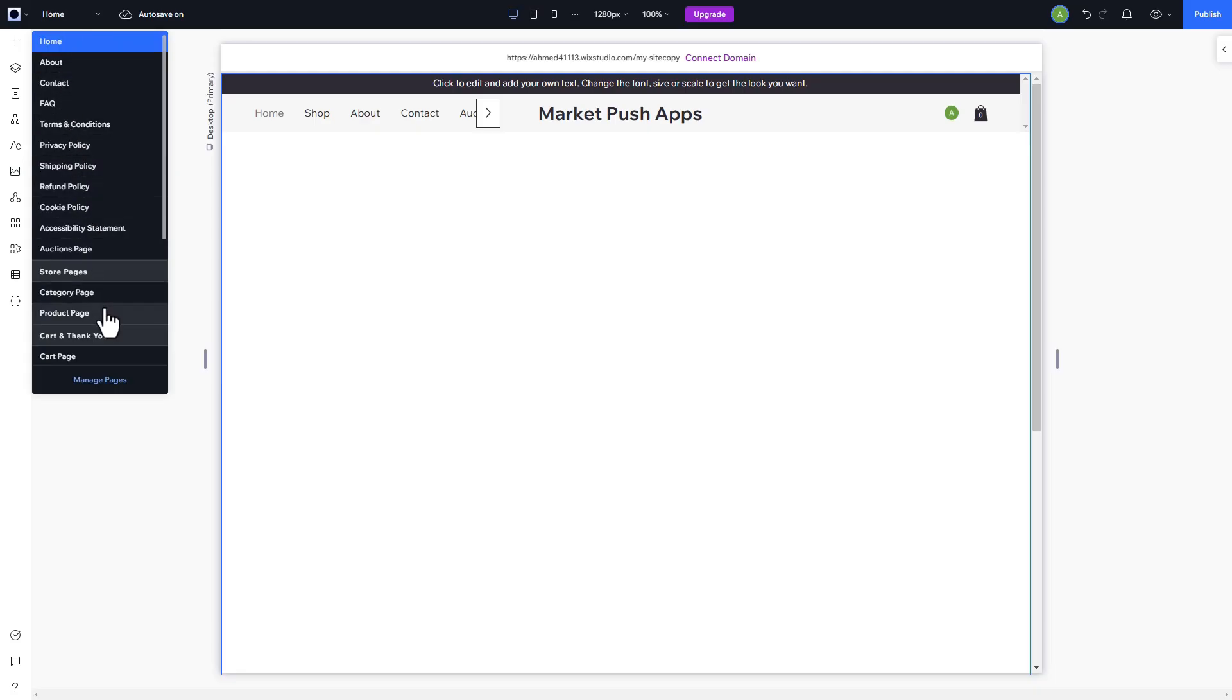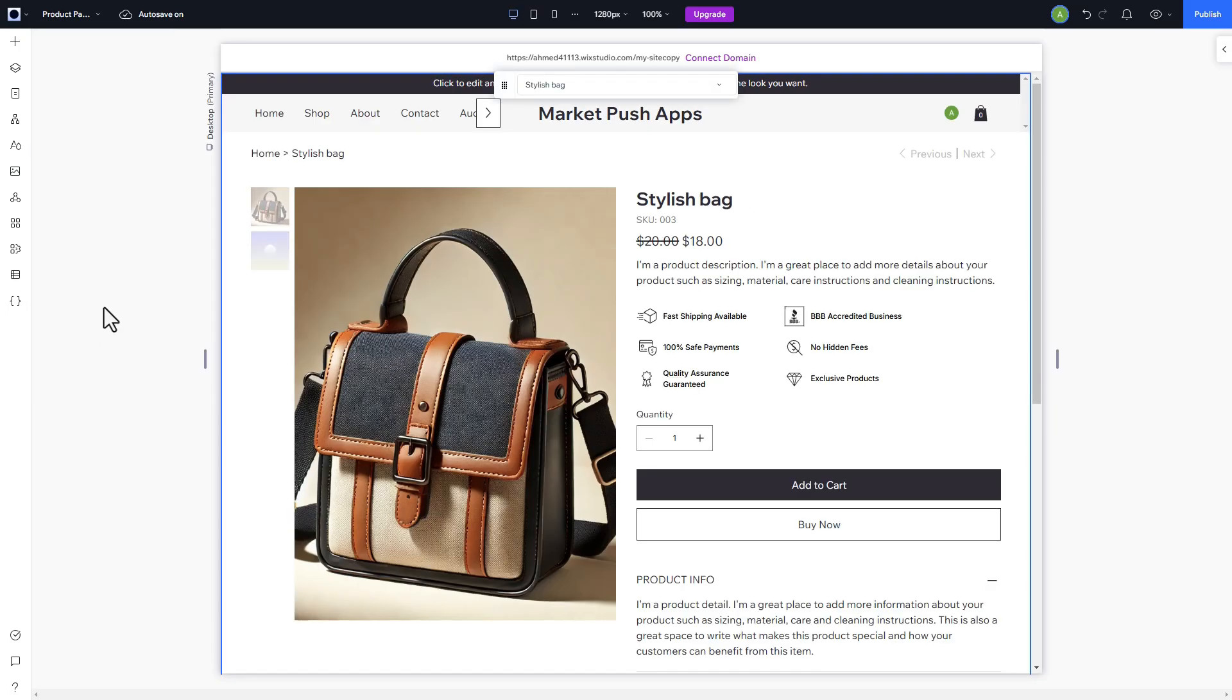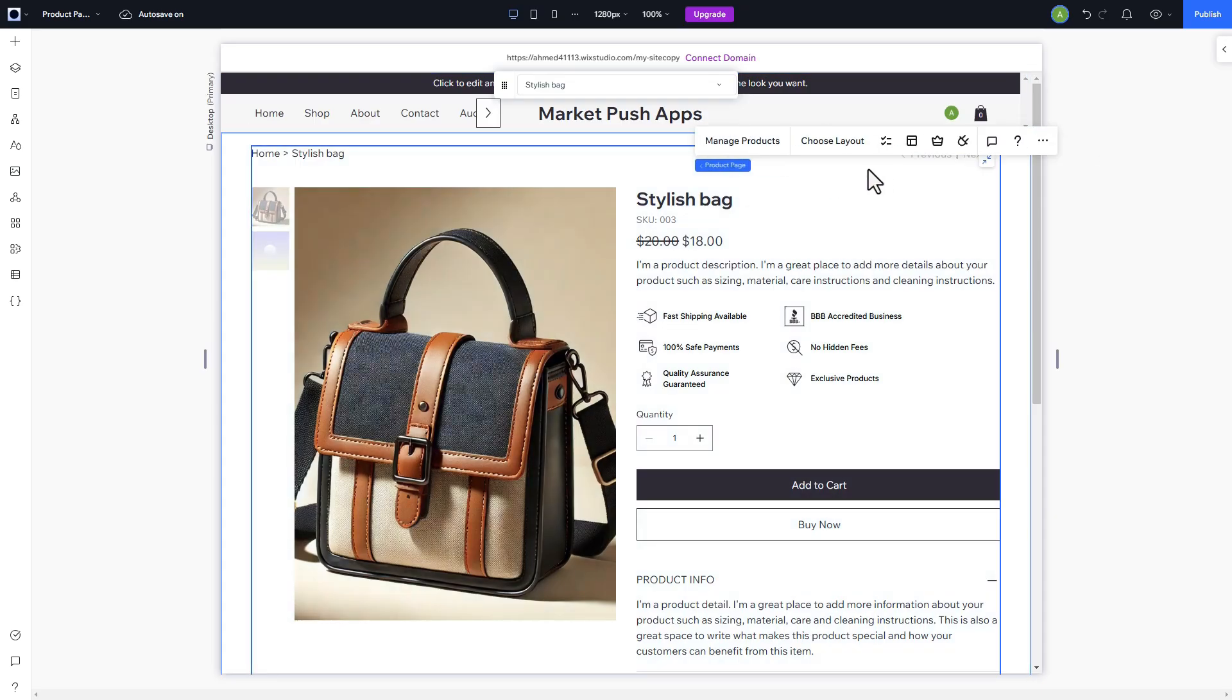Simply navigate to the product page, click on an empty area, and select the Plugins button, then locate the Auction Store and click Add.